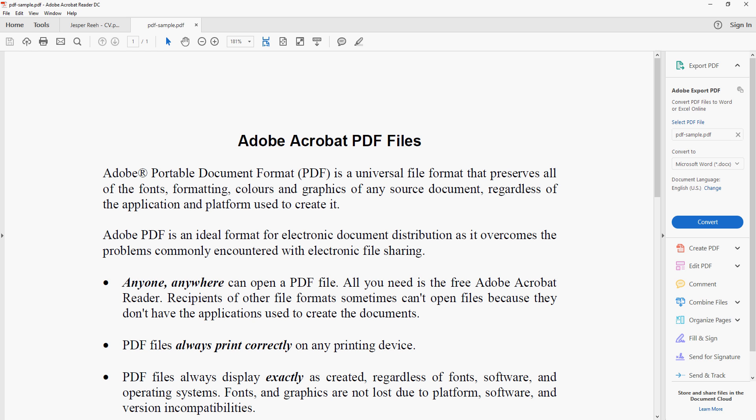So here I have Adobe Acrobat Reader DC and you don't need the full version of Adobe Acrobat, you can just use this, it's fine. So pull out the PDF that you need to sign. So once you got the PDF open like I do here...